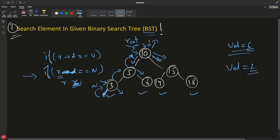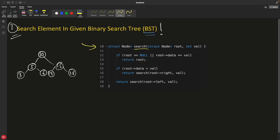Let's quickly look at the code. We have this search function that will search the number for you and return the node itself. This is your root — we'll pass the root containing 10, and we are looking for 6. We reach the first check: if root == null — no, it is not null. Then we check if root.data equals the value I'm looking for: root.data is 10 and I'm looking for 6 — this is not correct, so we will not return root here.